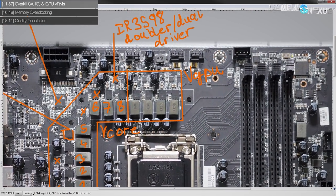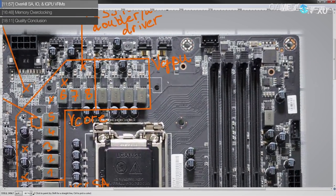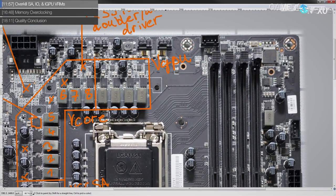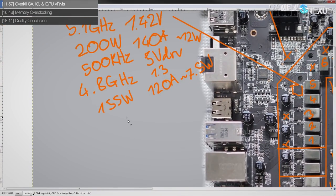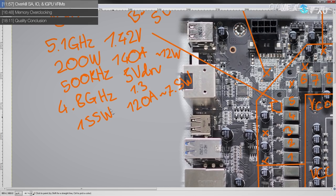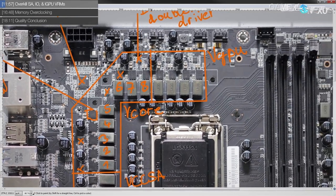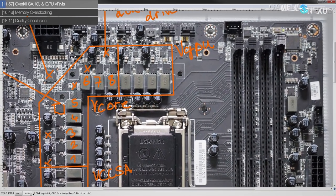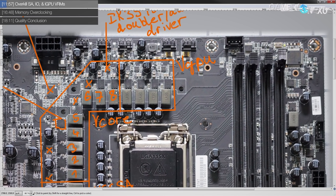Now moving on to the IGPU VRM, and incidentally, all of these power figures, those are for an 8700K because that's the power hungriest CPU you can get for Coffee Lake at this point in time. Now for the IGPU, you get some kind of four phase. It might be doubled. It might not be doubled. I'm not entirely sure.